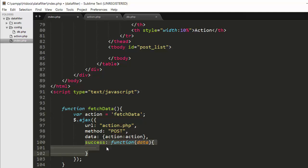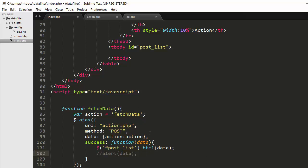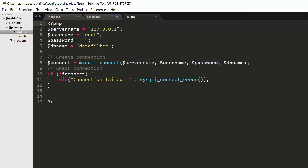Next, I run a success function and pass the data along with it. Inside the success function I call post_list.html and pass the data received from action.php to the table. I also enable an alert box for testing. The fetch_data function makes an Ajax POST request to action.php, where we need to include our database configuration details and handle the incoming request.